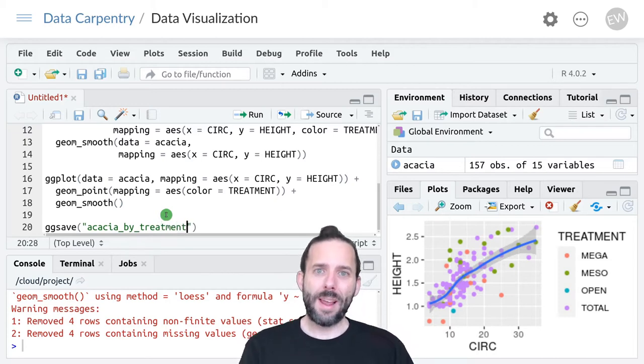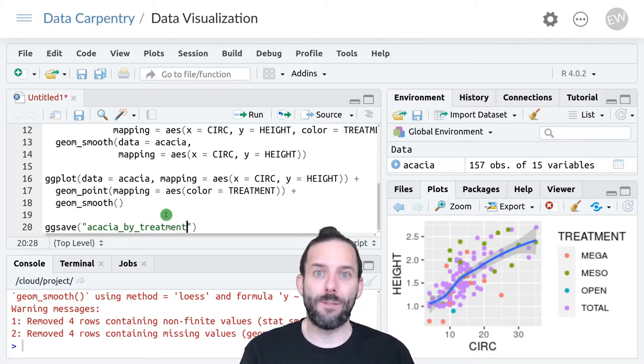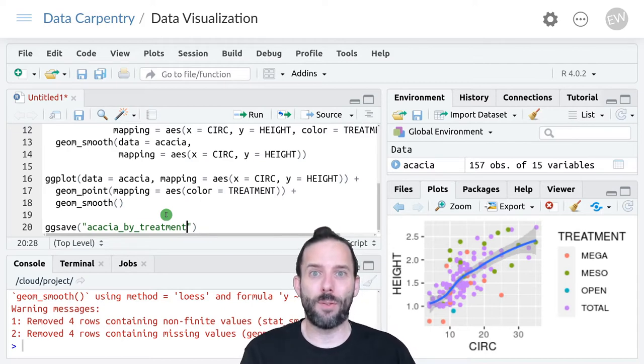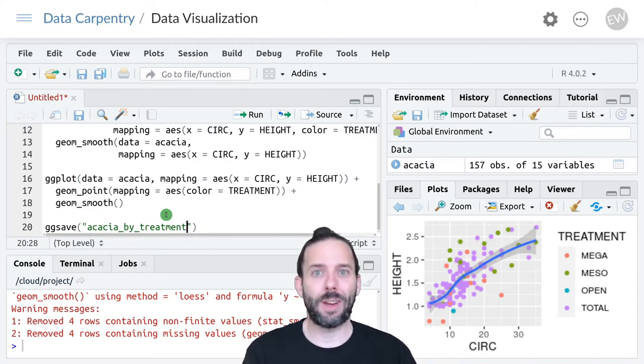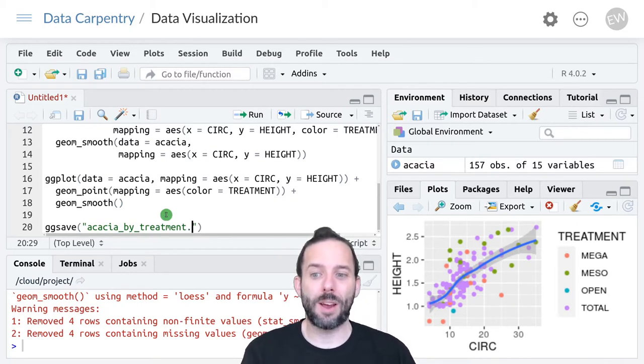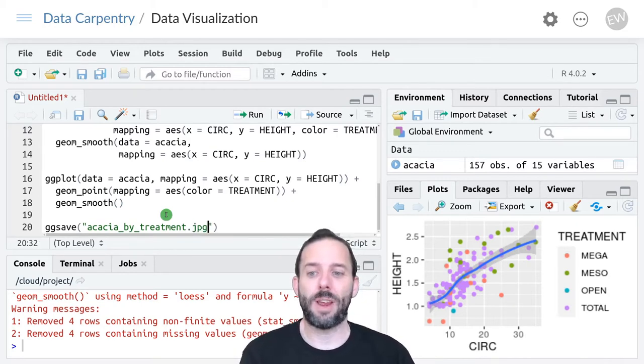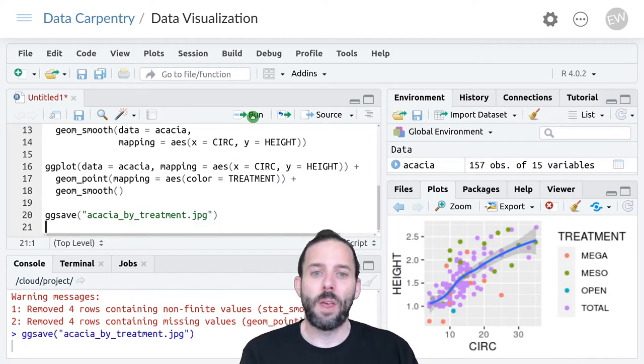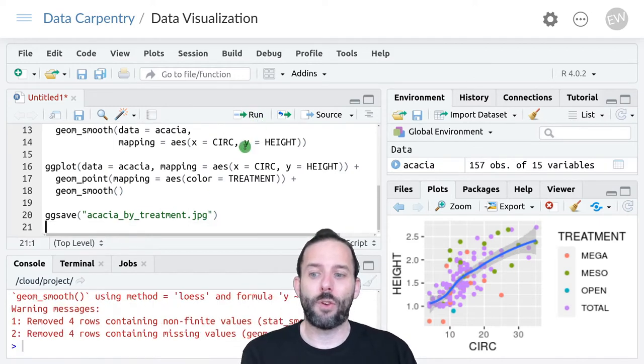The way we tell ggsave what file format we want is with the file extension. So if we wanted to save this as a JPEG, we would say .jpg and run this line.